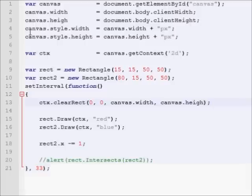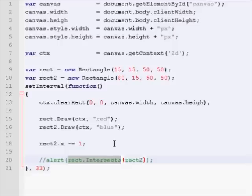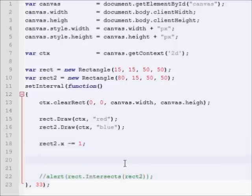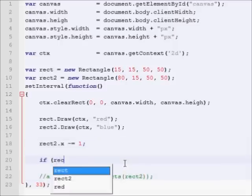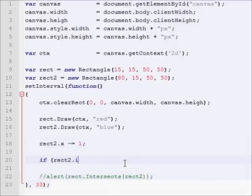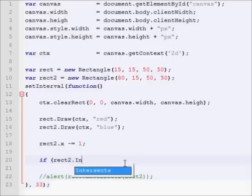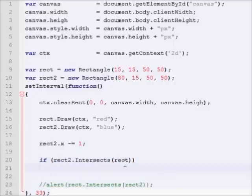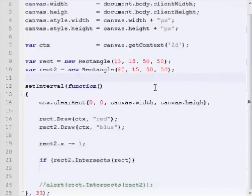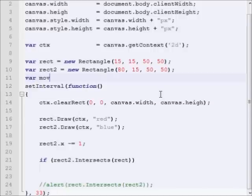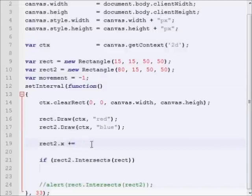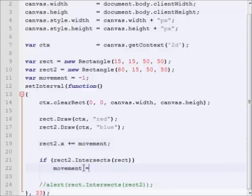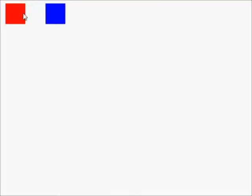Now, we want this blue rectangle to bounce back to the right whenever it collides with the red rectangle. So, let's figure out how we do that. We already know this returns a true or false, as we saw in the alert. So, now we can say, if rect2.intersects rect then, we want to push it back to the right. So, we want to create a variable number of how we're moving it. Let's call var movement equals negative 1. So, we'll say x plus equals movement. Now, if it hits it, we'll say movement equals, we'll just say times equals negative 1. So, this will make it the opposite of what it is. So, if it's negative 1, you multiply it by negative 1, it becomes positive 1. So, let's see what happens. Our blue square hit it and bounced off.